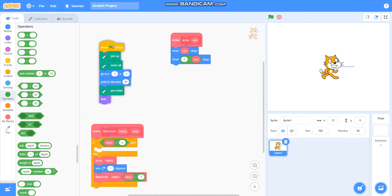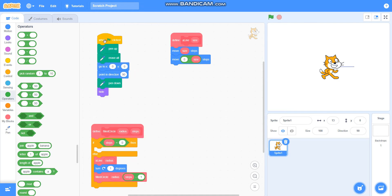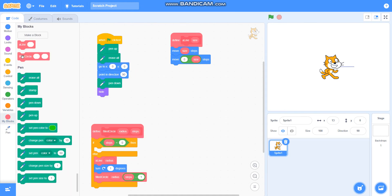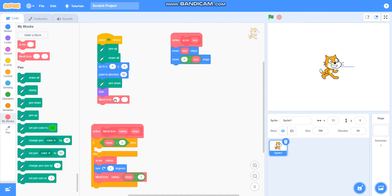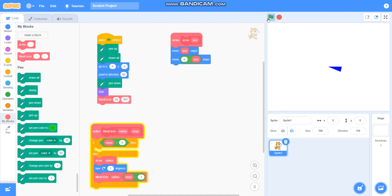Just check if it is drawing a filled circle or not. I will call fill circle with radius as 50 and steps as 360. Yes, it is drawing a filled circle!